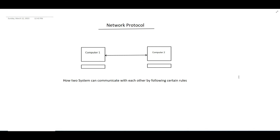Welcome to VKS Coding. In this video we'll talk about network protocol. So what is a network protocol? It's how systems communicate with each other by following certain rules — basically a set of standards, rules and regulations which defines how two systems can communicate with each other. Here I have defined system 1 and system 2, and based on following some rules they can communicate with each other. That is nothing but a network protocol.